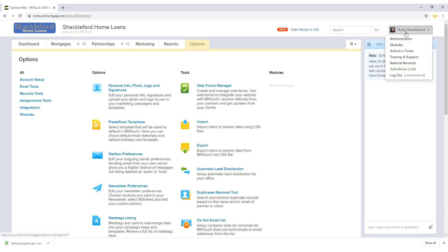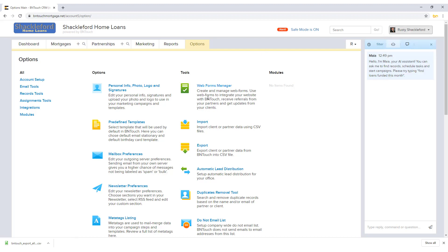Some lead providers and LOS systems can sync with Bintouch to automate the migration of this data. In these cases, Bintouch recommends checking with our support team to see if this option is available and for help setting up the connection. In other cases, you can upload a file containing borrower or partner data to Bintouch to import the records into your CRM.